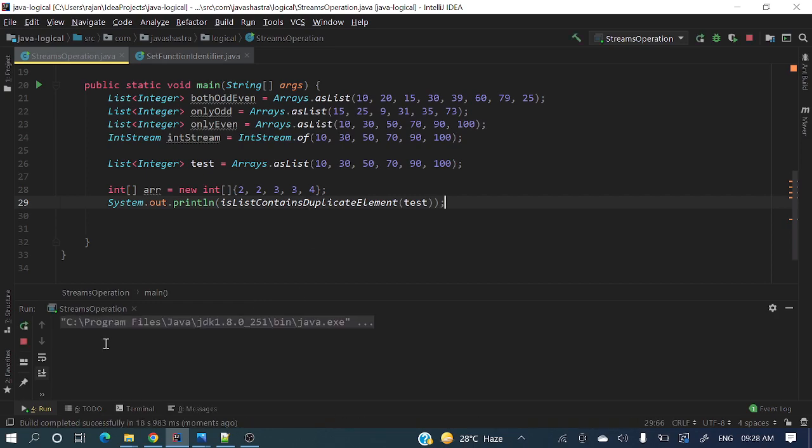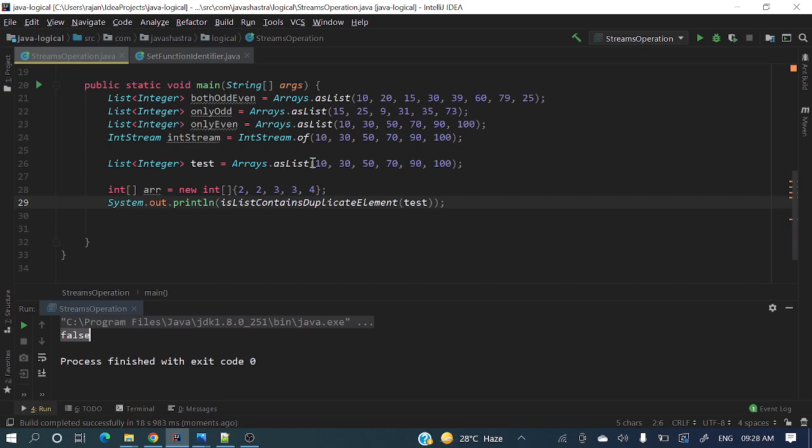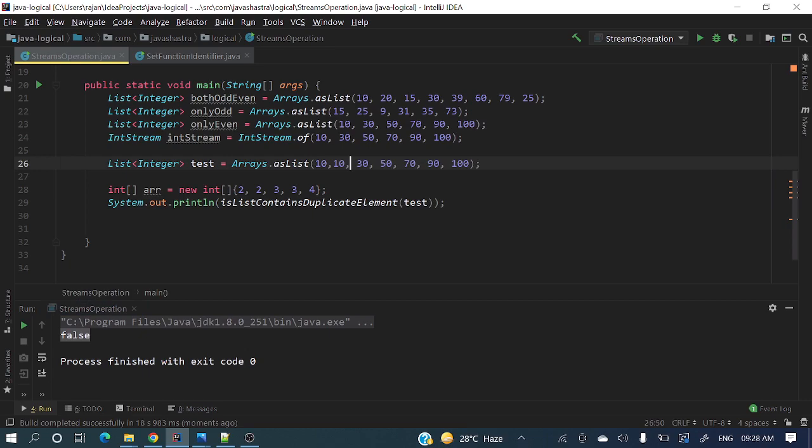Good. If you see here it's returning false, means no duplicates are in this list. Now let's add some duplicates. Let me add 10, 30. Now again test - it will return true.